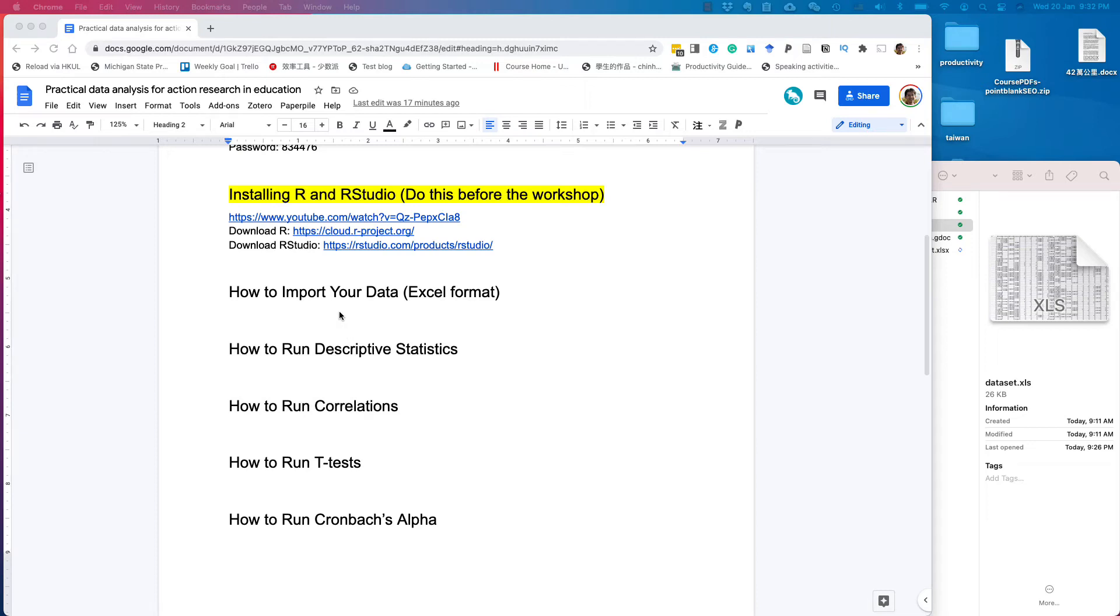Hi guys, in this video I want to show you how to import your data in Excel format so that you can start to use it in RStudio.